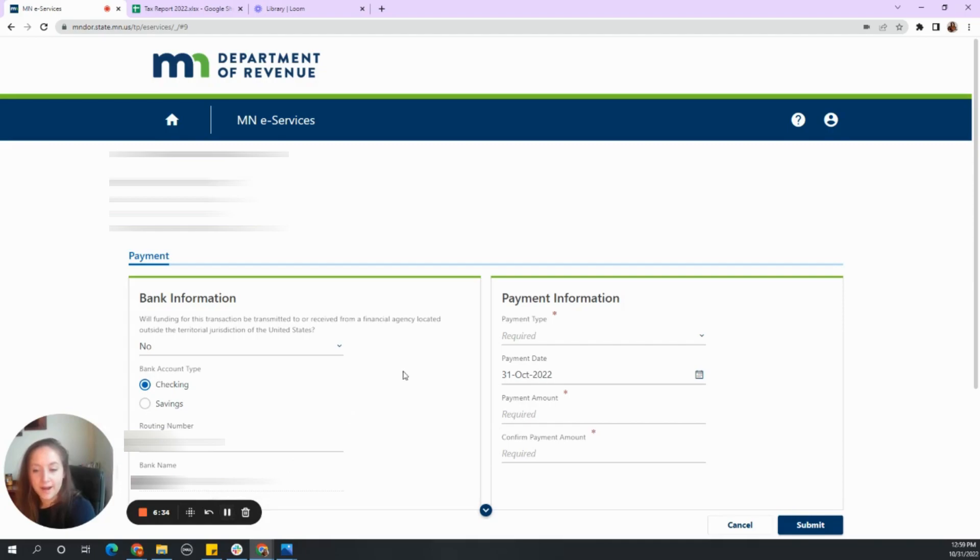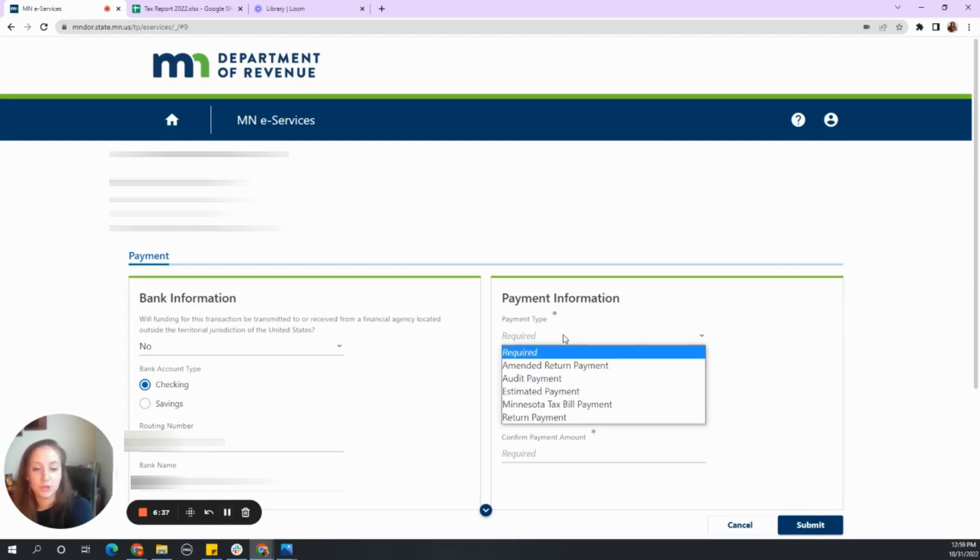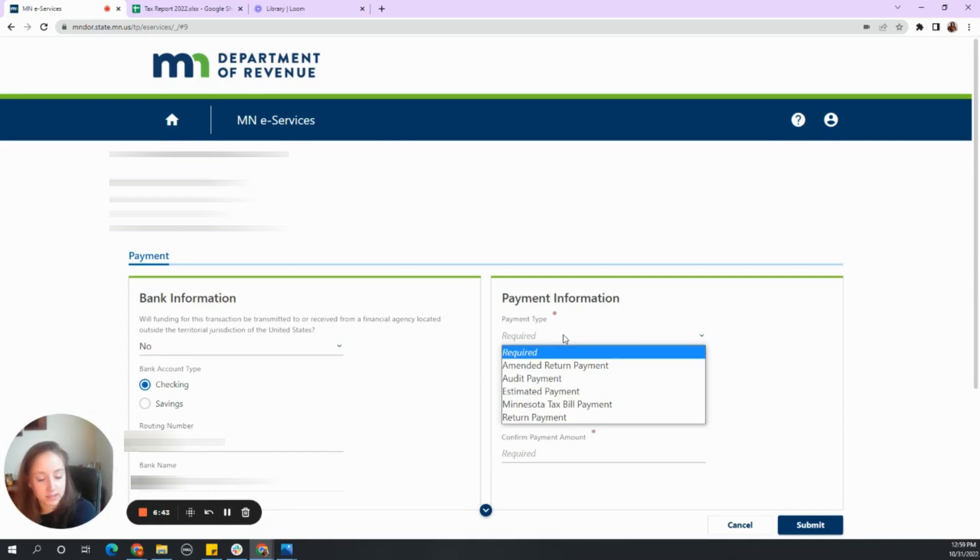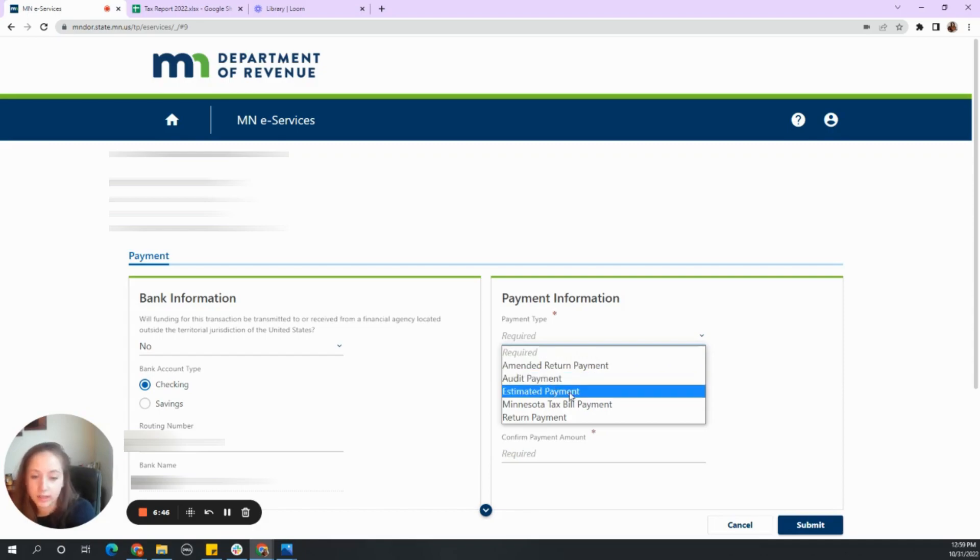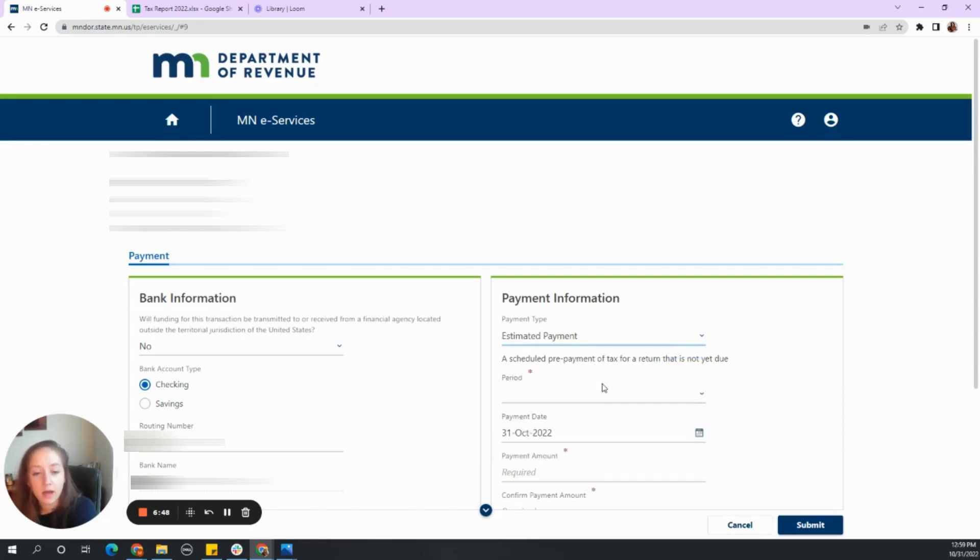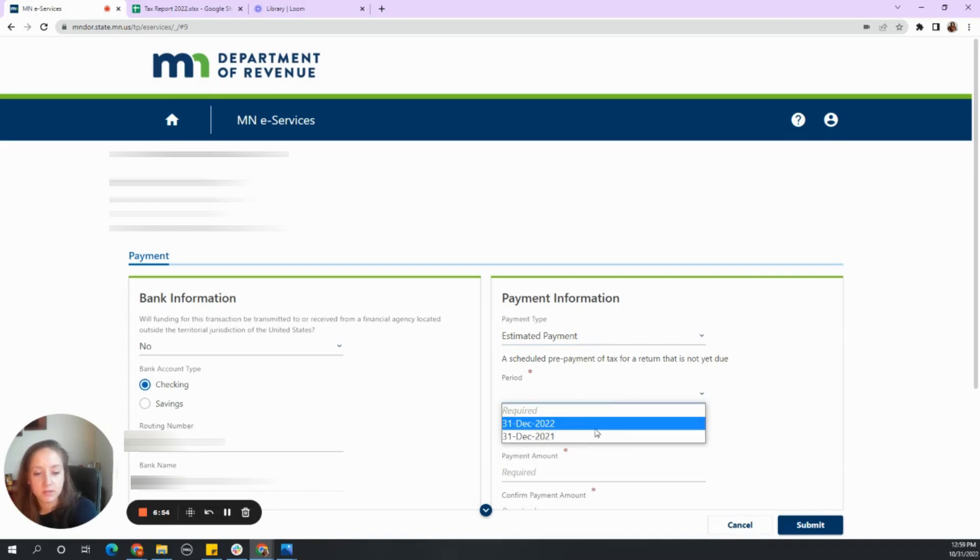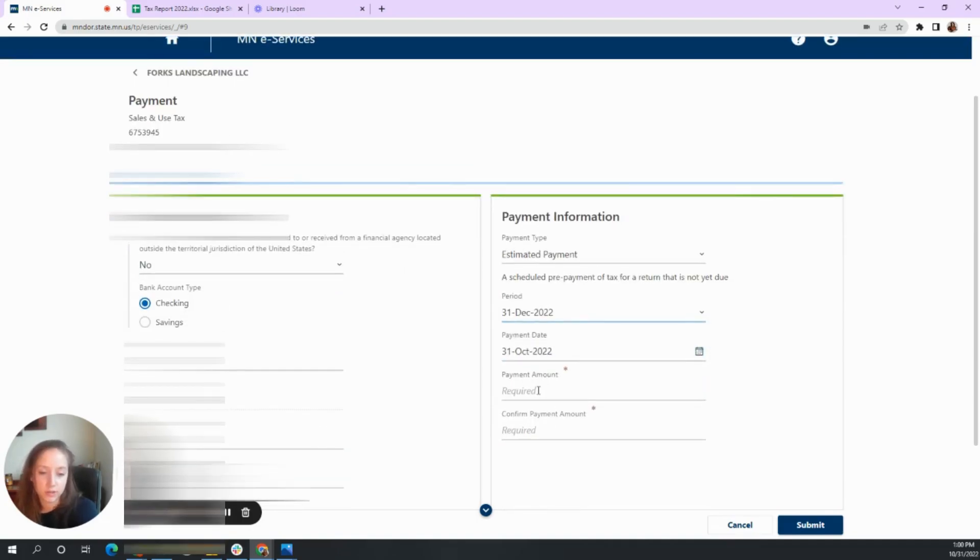All right. So once you have all of the information, we just need to submit how much is actually due. So what kind of payment is this, this is going to be our estimated payment because we do not have the return for it yet because we are set up on an annual basis. So this period is through December 31st of 2022.